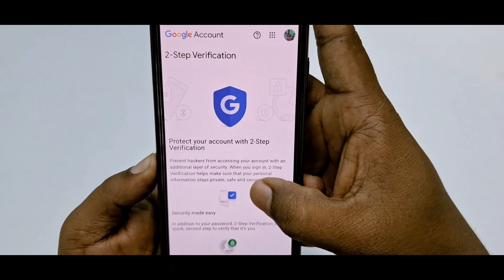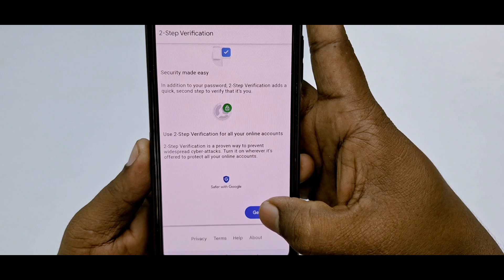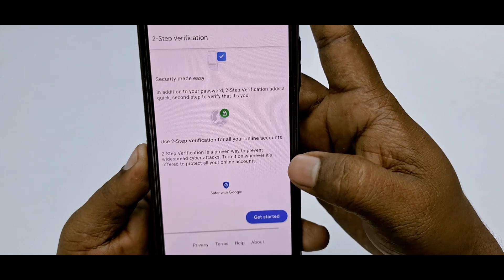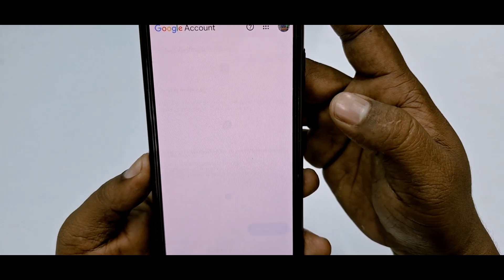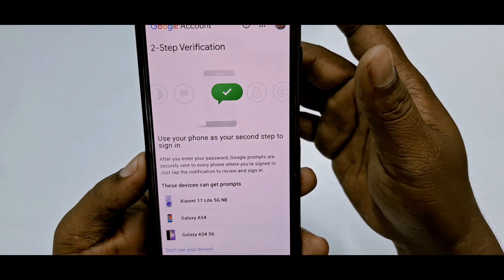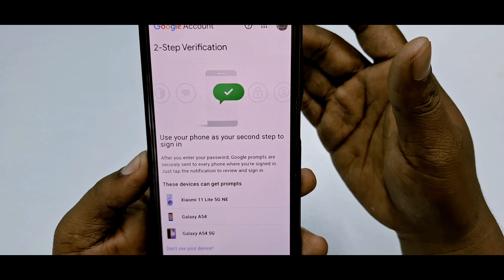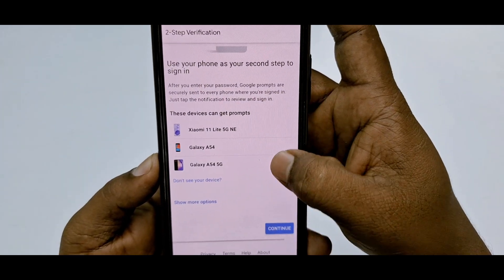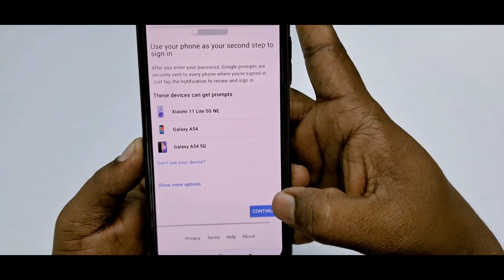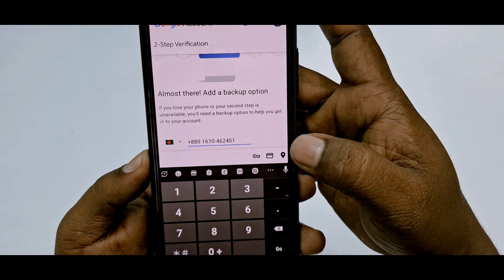Wait for a few seconds, then click Get Started. Sometimes it will ask for your Gmail password — if it does, just enter your Gmail password. After that, click the Continue option again.